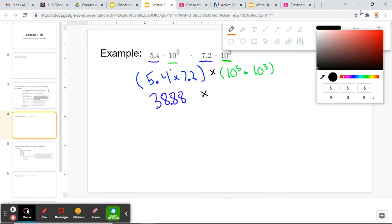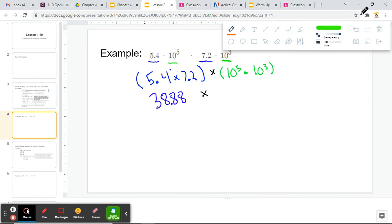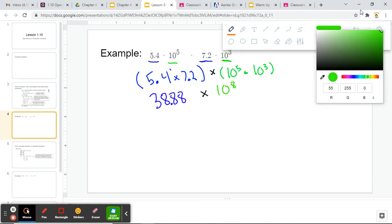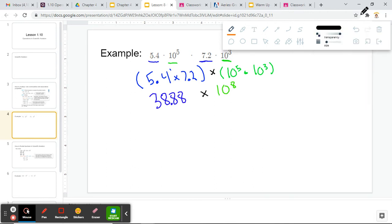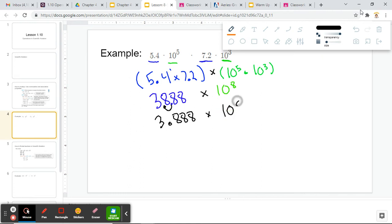Remember, we can add those exponents since we are multiplying two numbers with the same base. So we have 10 to the 5 plus 3, or 10 to the eighth. Now we just have to ask ourselves: is this first number between 1 and 10? It is not — 38 is not between 1 and 10. So I have to move my decimal place one spot over, changing this to 3.888, and since we moved one more decimal place to the left, it becomes 10 to the ninth. So that's how we multiply: step one — rearrange, step two — multiply, step three — simplify. It's a three-step process.